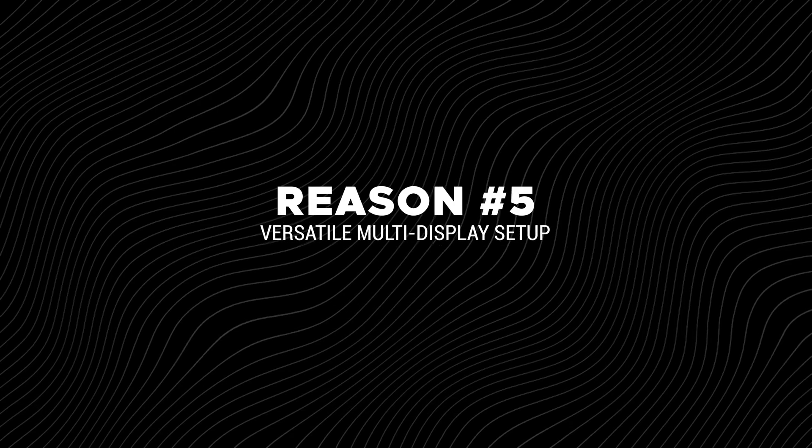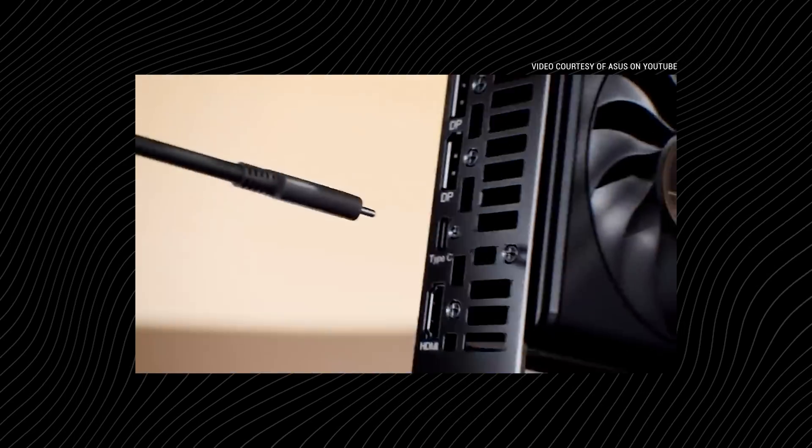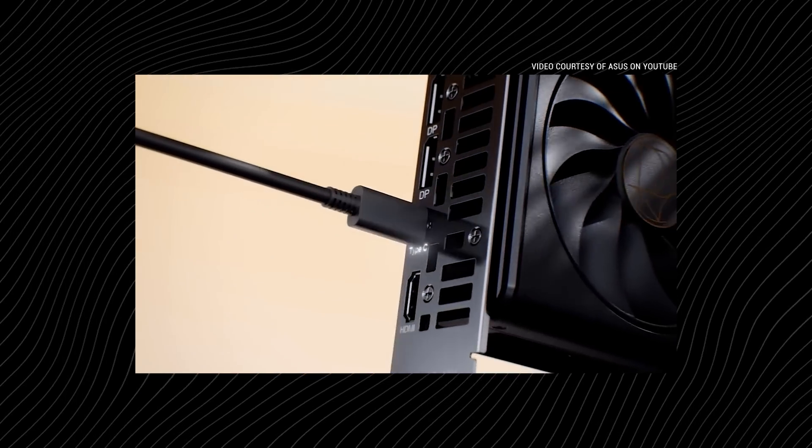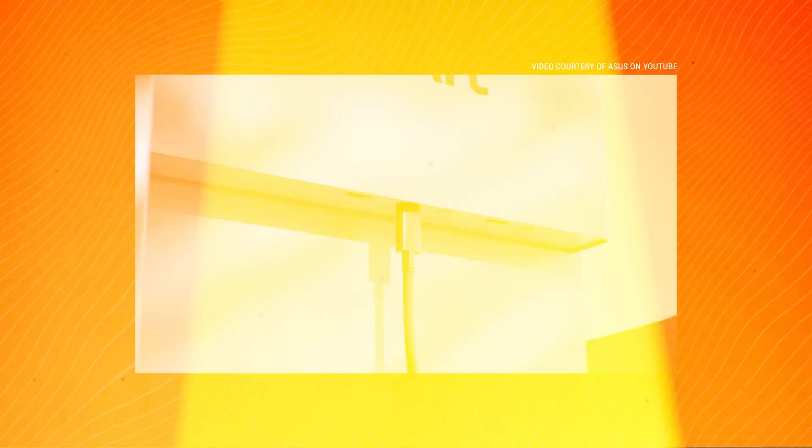And reason number five, versatile multi-display setup. USB-C connects seamlessly to modern creator displays.